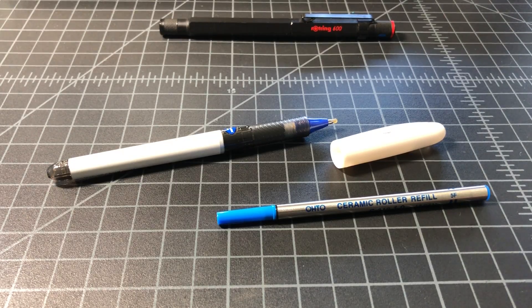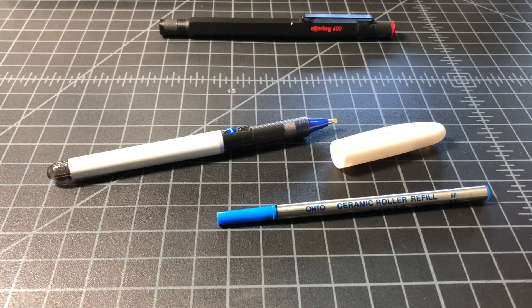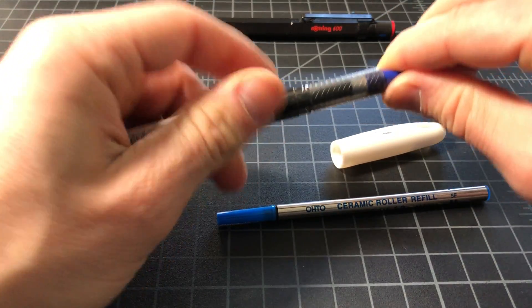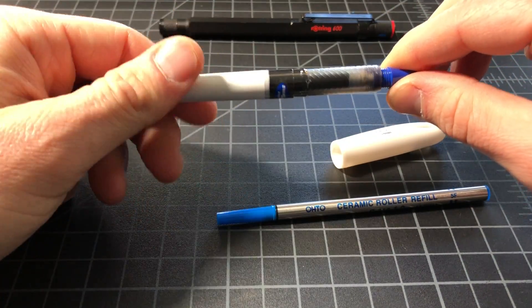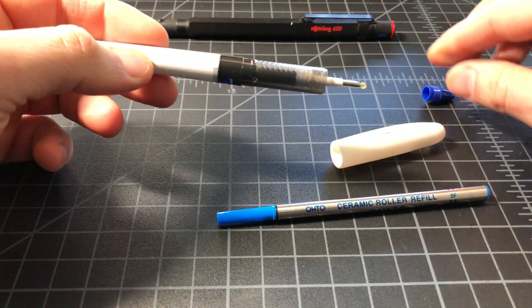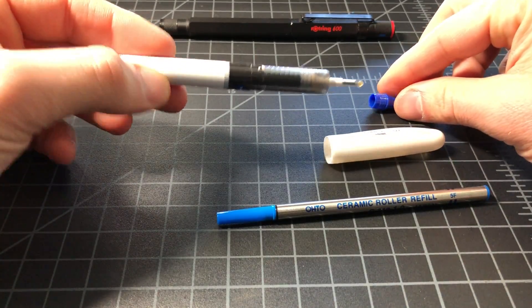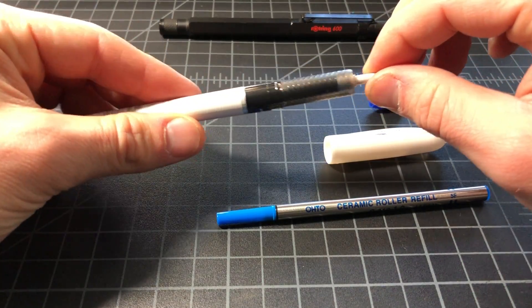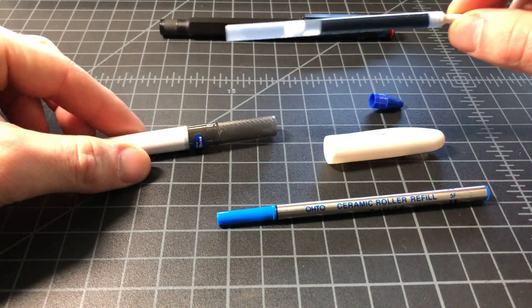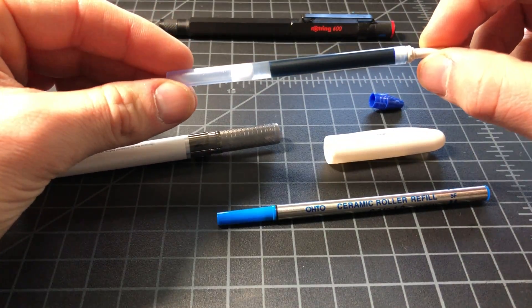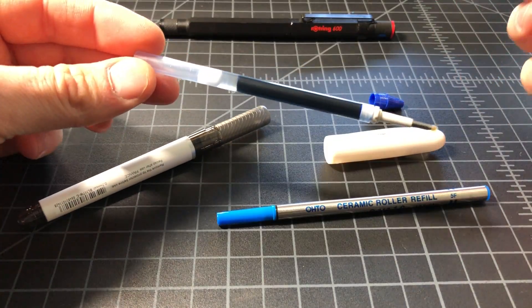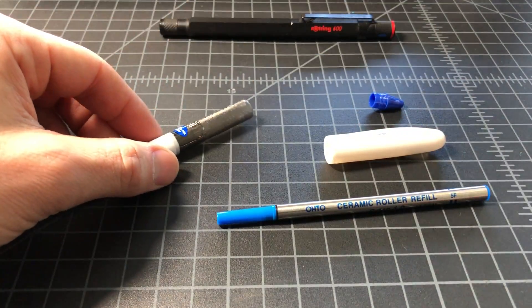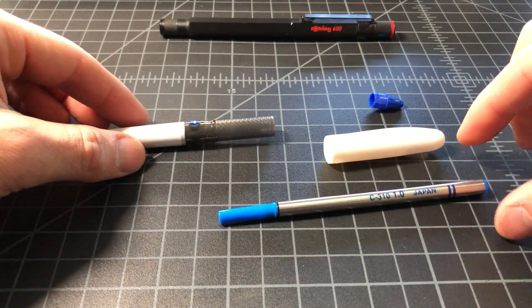But the nice thing about it is that it uses a slightly different design than the other Pentel Energels, most of which are retractable. It's a standard Energel cartridge, but the cool part is that because it uses a different body and not a retractable design, the ceramic cartridge will fit.